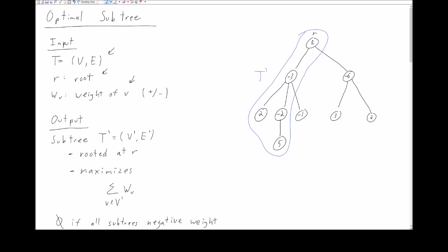The objective is to find some subtree of T, which we'll call T prime, consisting of some subset of the nodes and some subset of the edges. This subtree T prime must include R and be rooted at R, and it maximizes the sum of the weights. If every subtree has a negative weight, then we output the optimal solution as the empty tree.